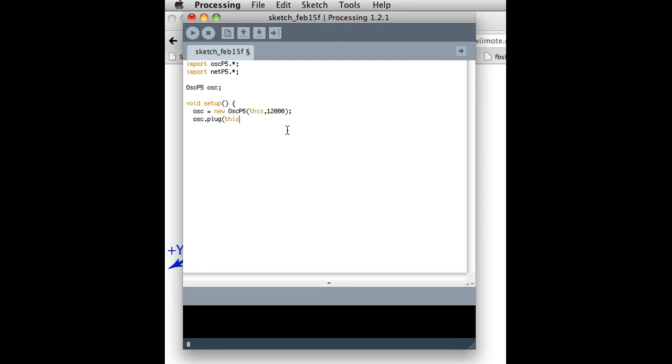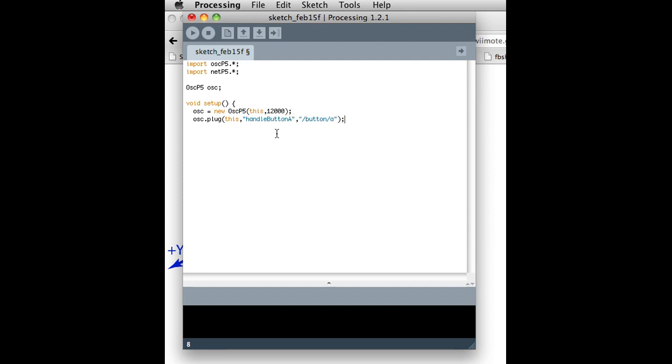So this works the same as the MIDI libraries that I showed you, where you set up a plug. And basically, I'm going to say any time a message comes in that looks like this, button A, it should call this method called test, or I'll call it handleButtonA. So that's really, that's how we handle this. So I'll leave draw empty for now, but I can say any time handleButtonA is called.